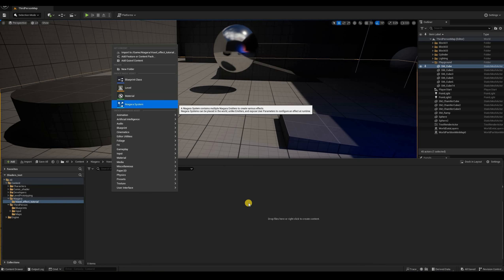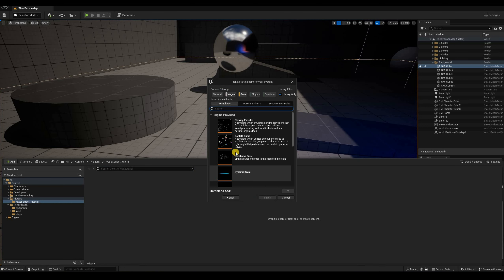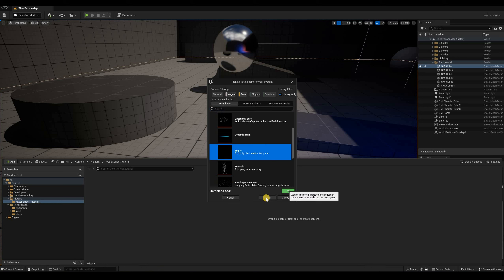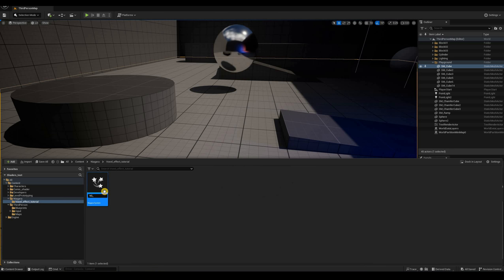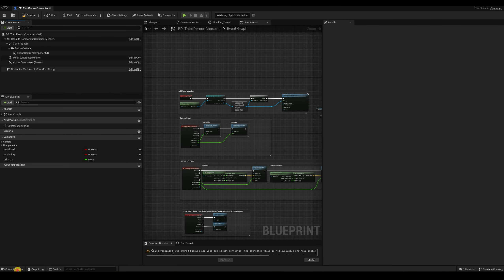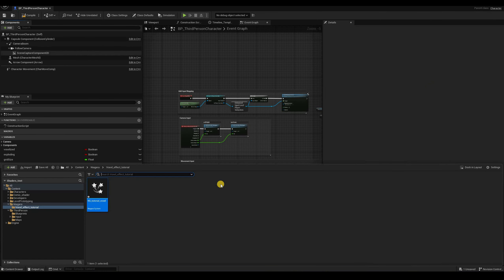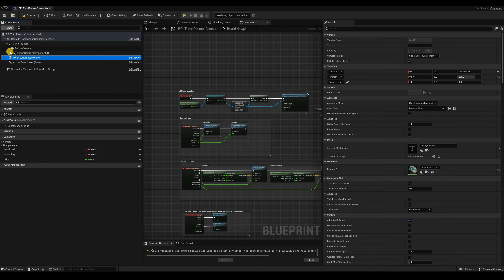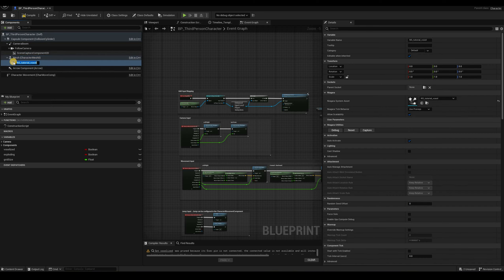We can create a new Niagara system and use selected emitters, click next, and add the empty template — we'll do everything from almost scratch. Give it a name like 'Niagara system tutorial voxel'. Before we go into the system itself, let's add it to the character as a component. We can select it in the content browser, then select the mesh, click add in the Niagara particle system component, and it auto-populates the name and auto-selects it as the Niagara system asset, which is pretty convenient.